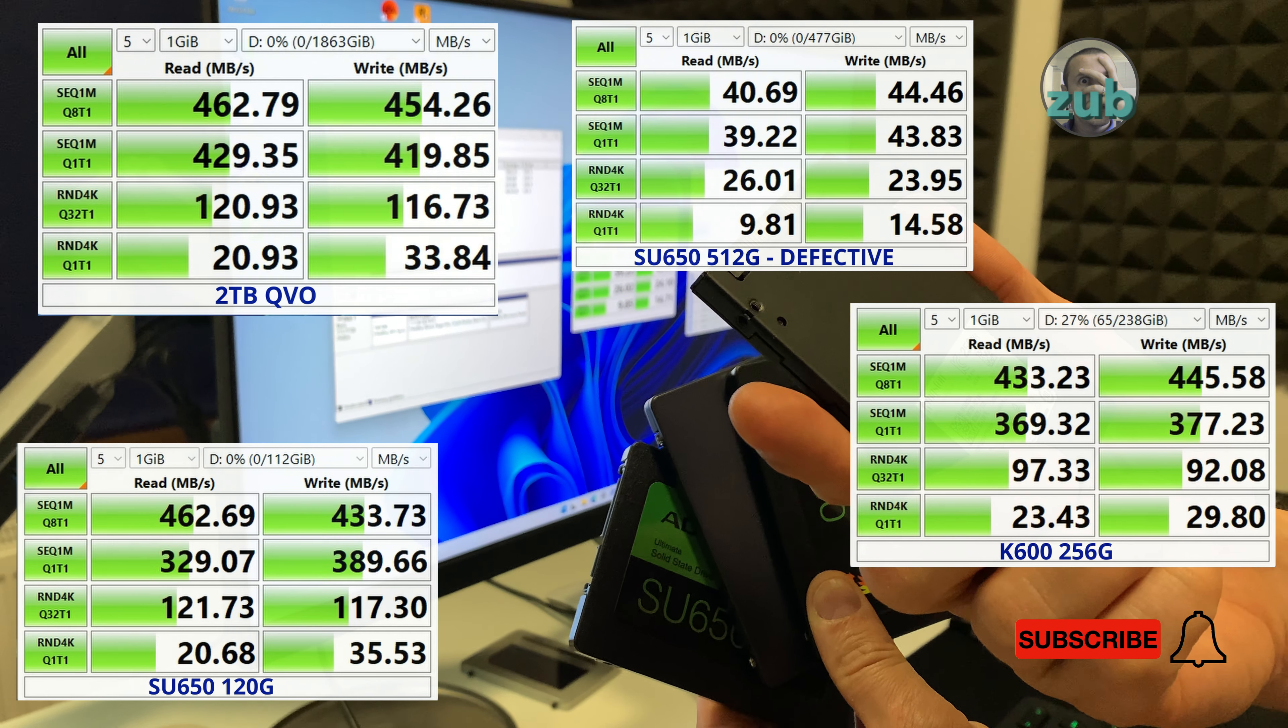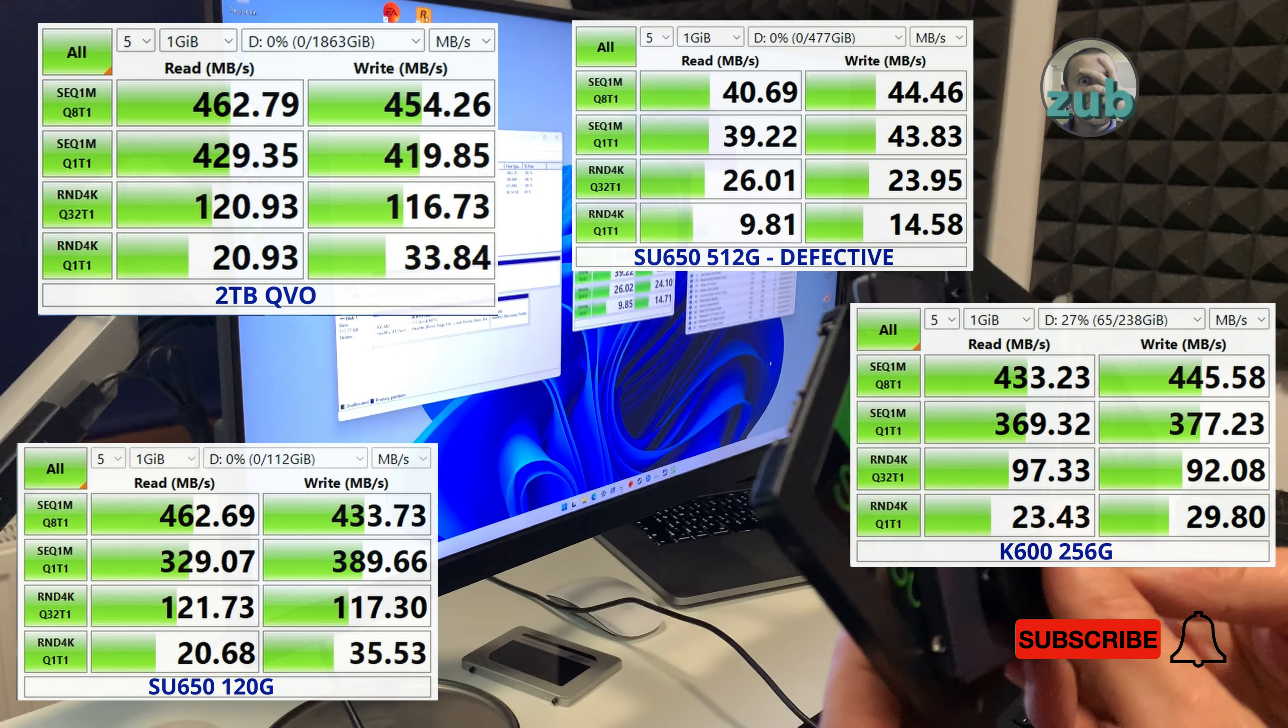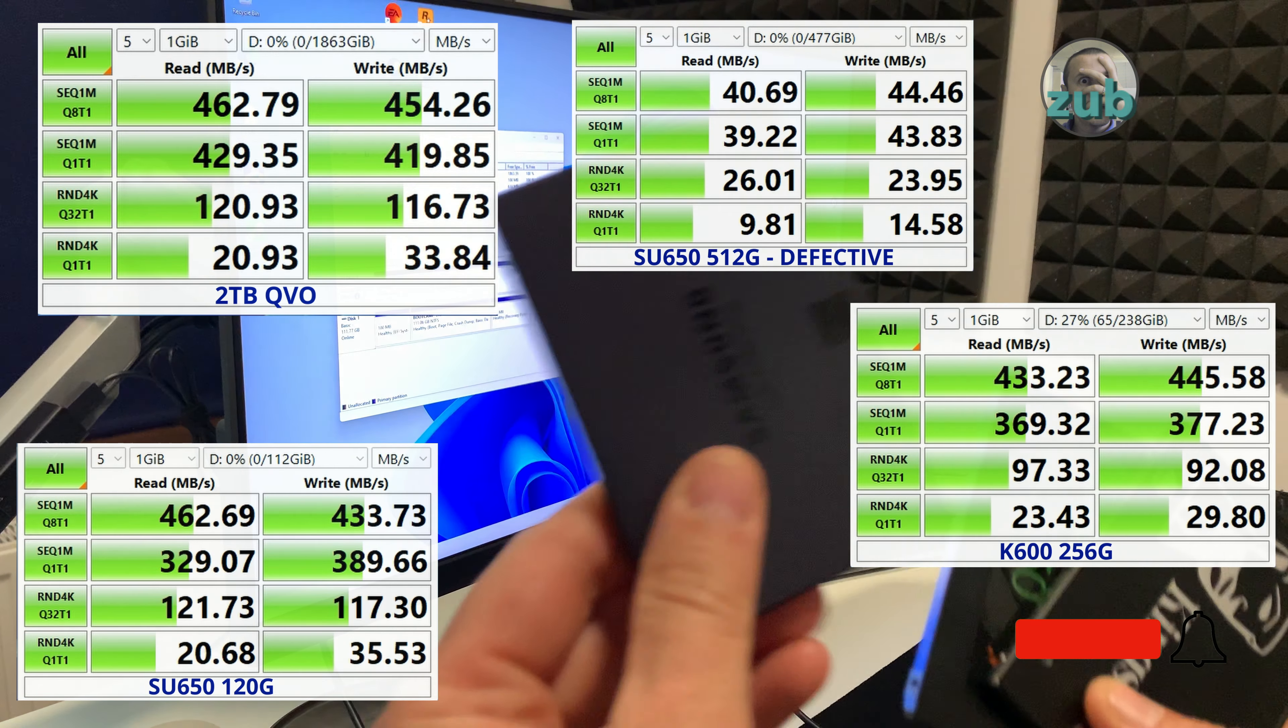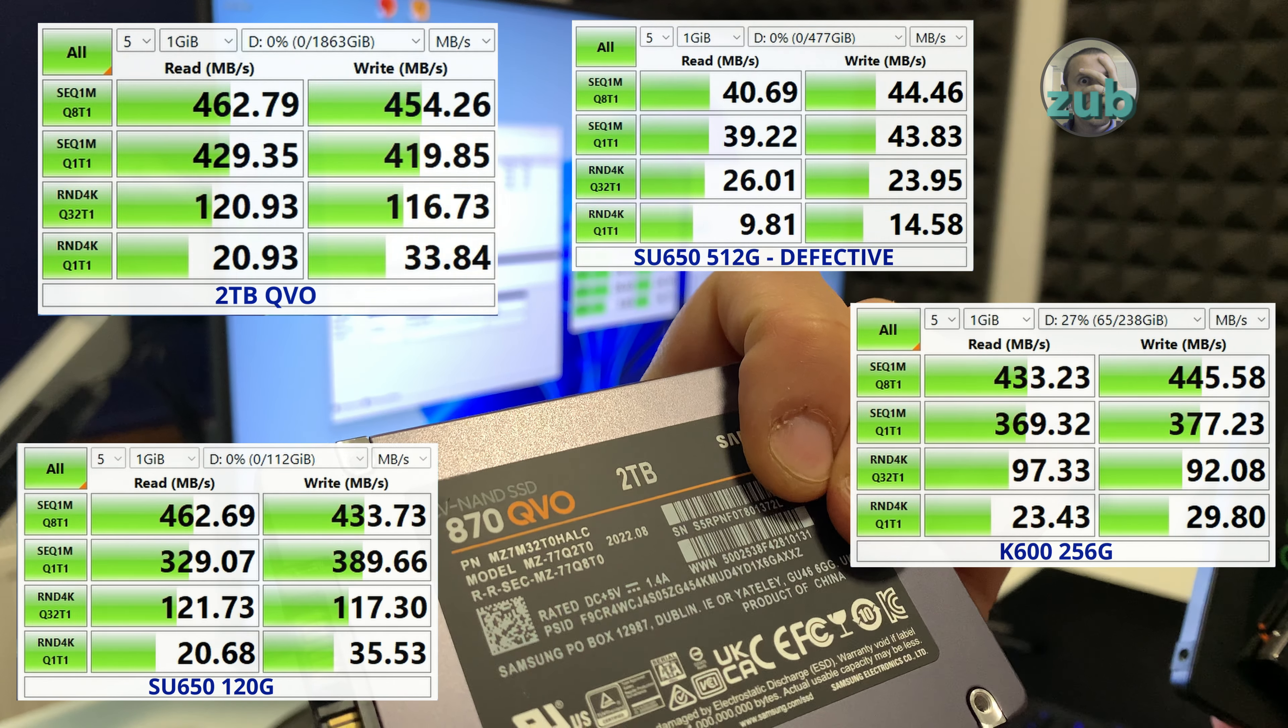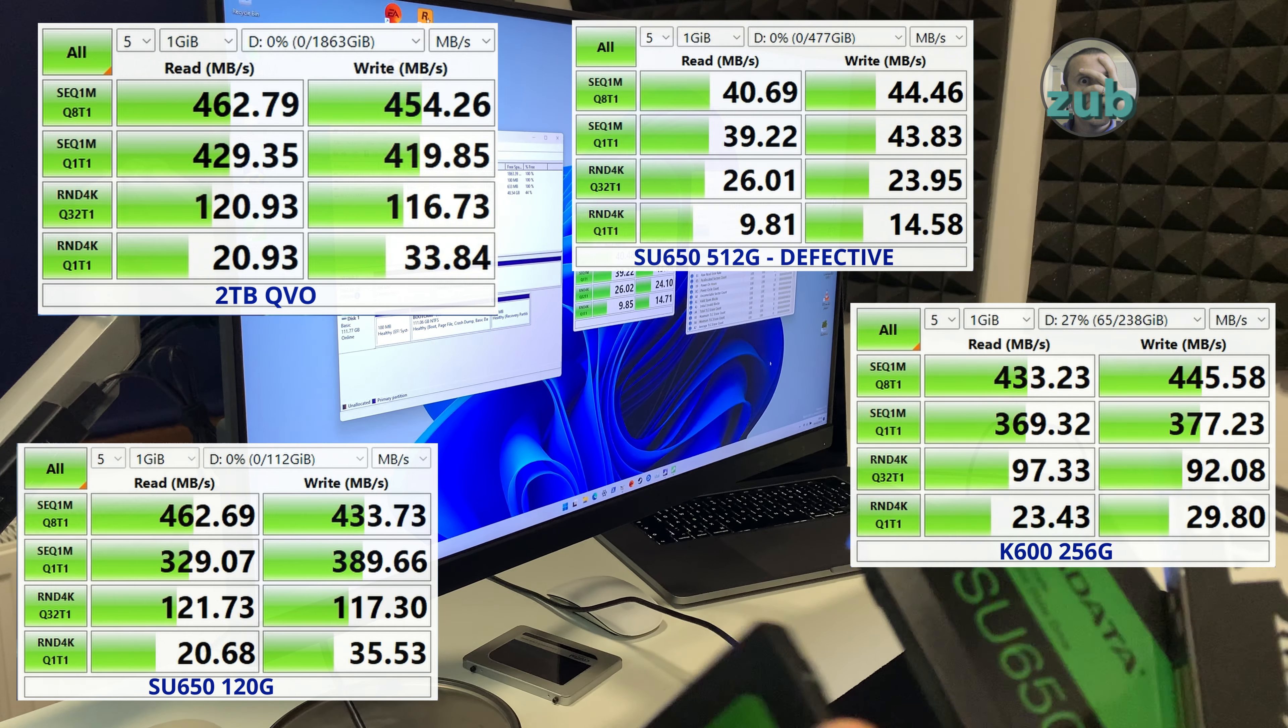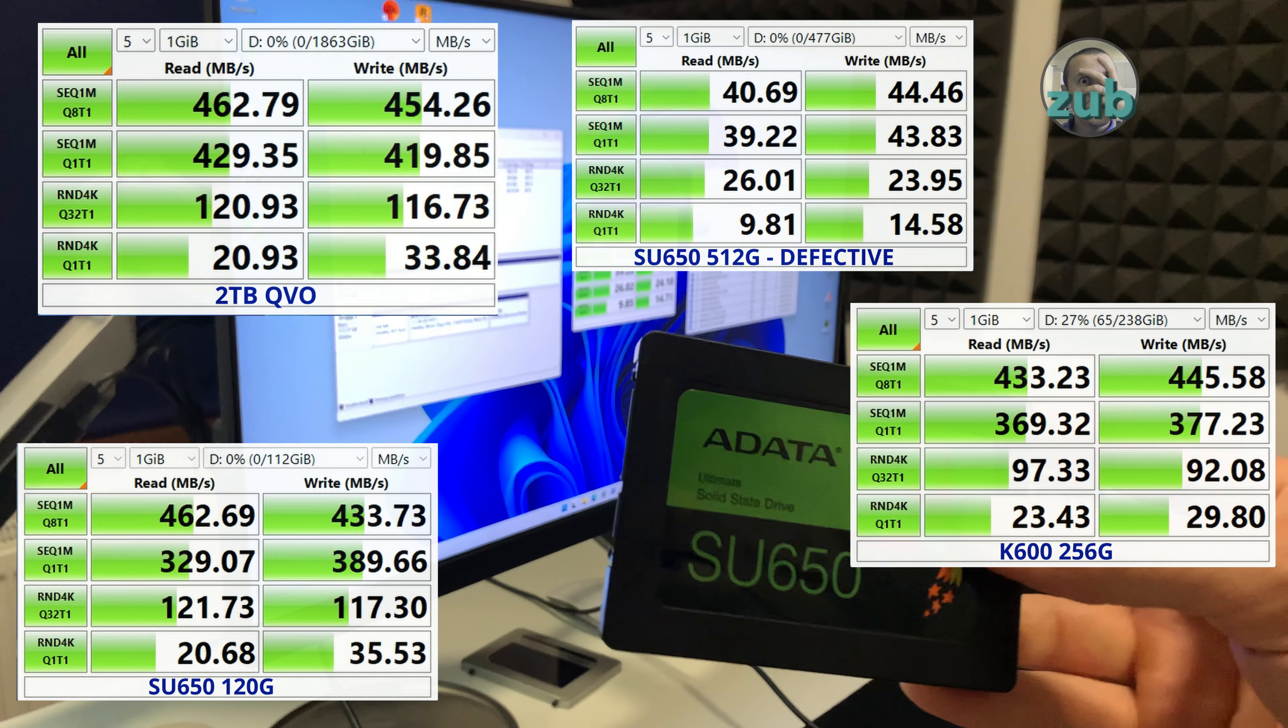I'm using a different one now to test the speed for comparison, AData SU 650 but 120 gigabytes and is close to the Samsung one. So yeah it's more reliable and at the end I will test also this Kingston 256 gigabytes.